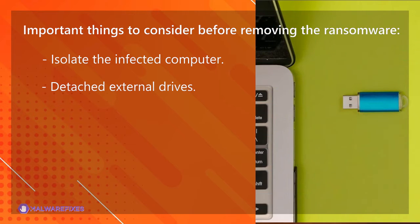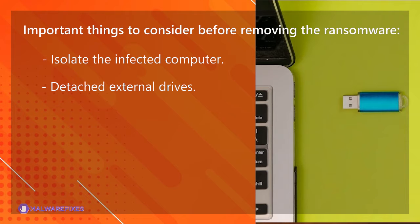Detach external drives. Do not connect any drives, such as USB, memory sticks, or backup drives, that contain important data. The ransomware may also encrypt the files on these drives if they are attached to the infected computer.